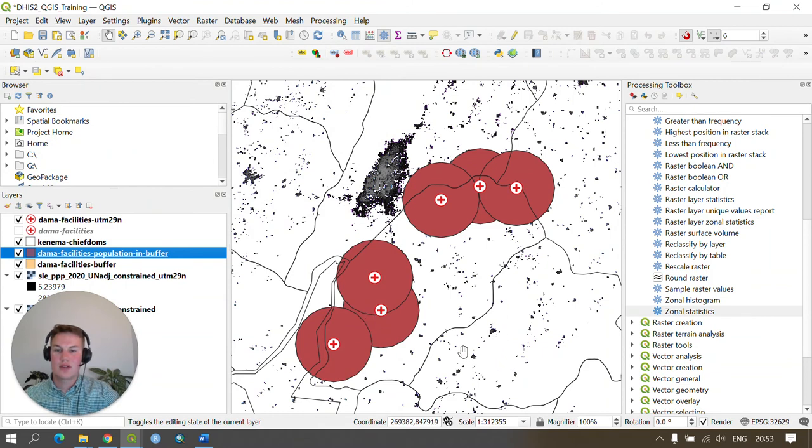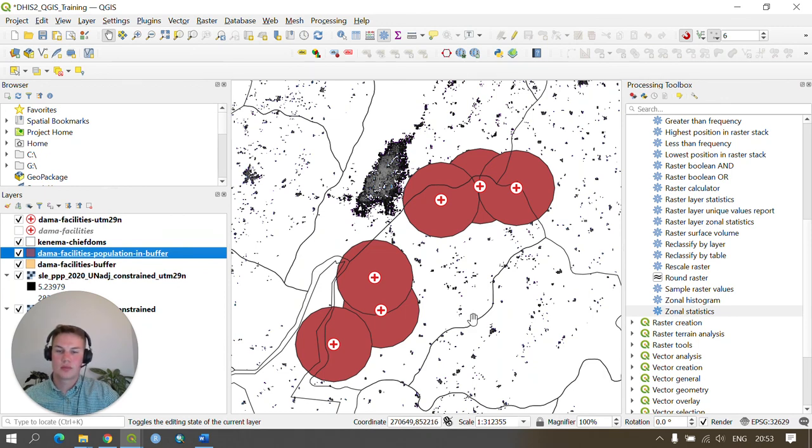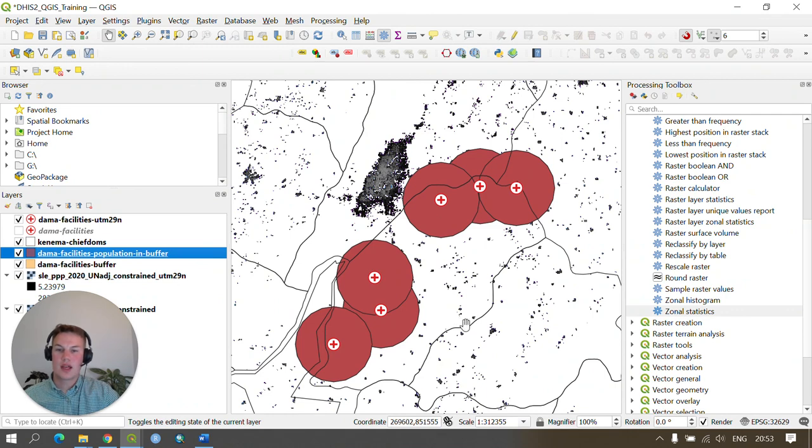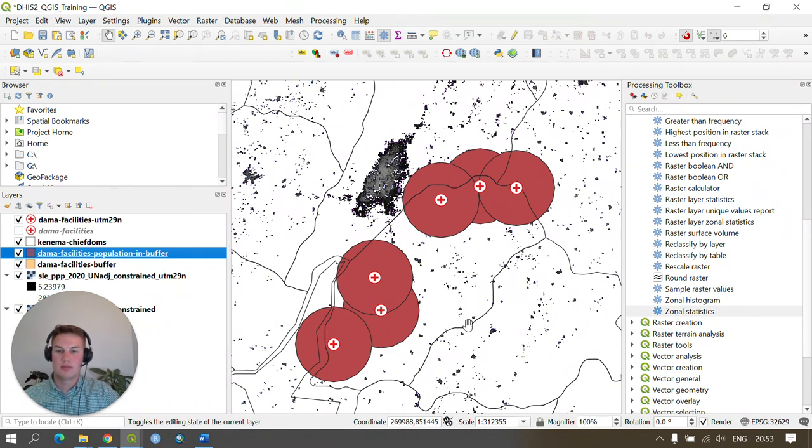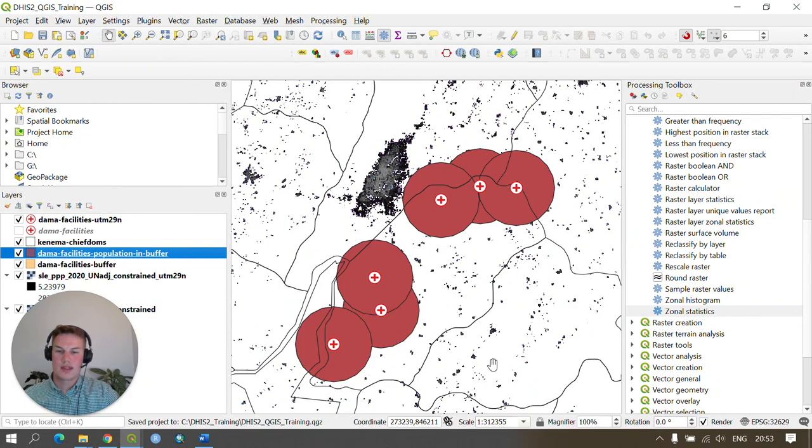So that's the end of this video. Within this video, you've learned how to project your datasets quickly by saving a new layer, you've learned how to create a buffer, and you've learned how to calculate the population within the buffer. You can now save your project. And that's the end of the video.